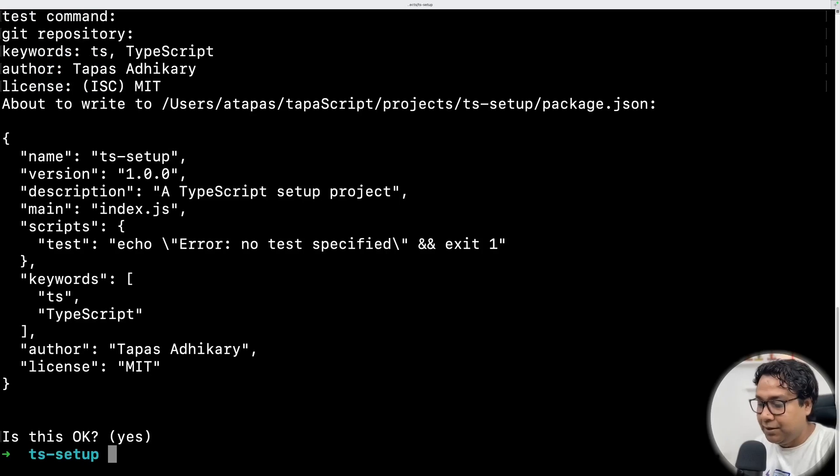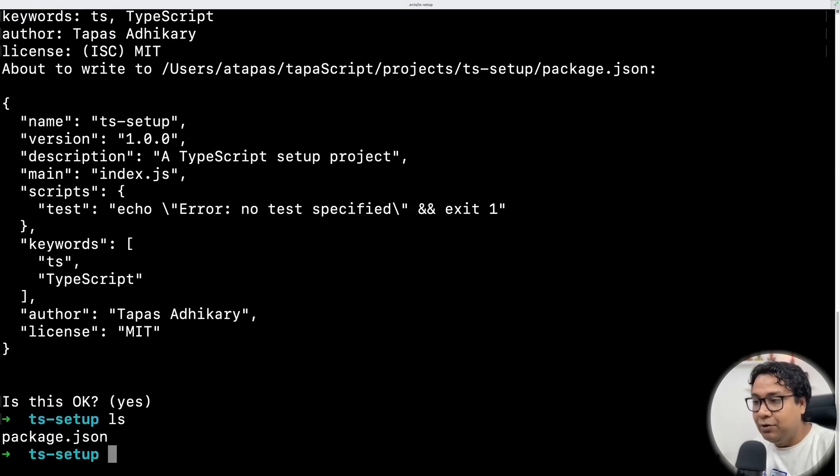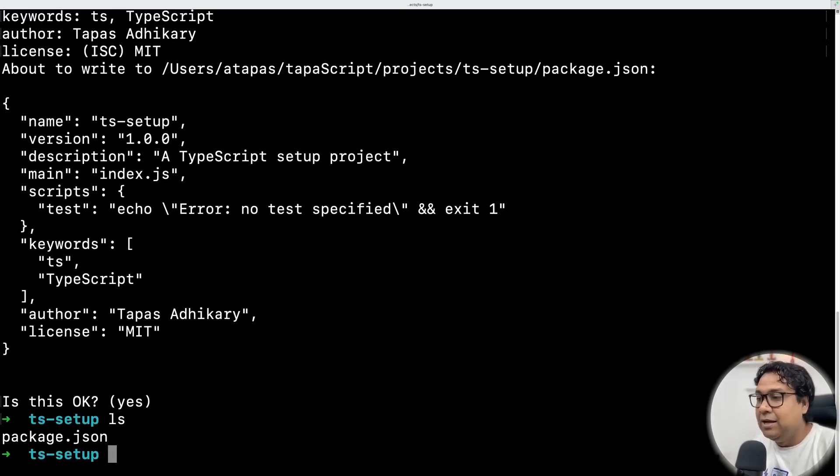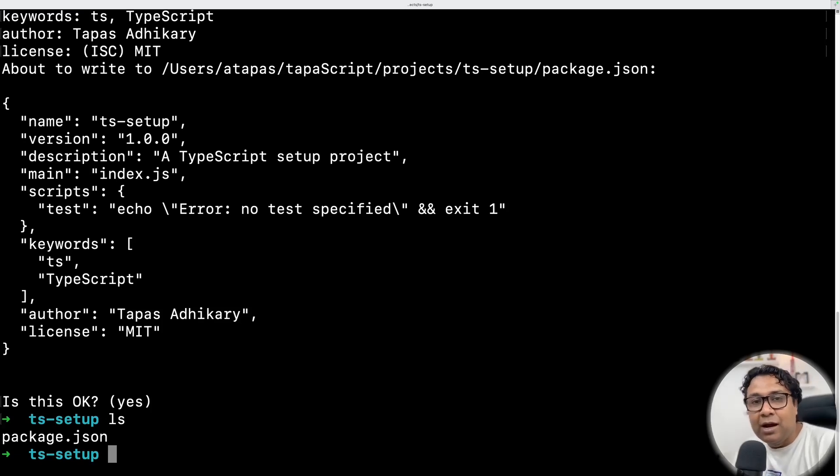Your setup is done. Now if I do ls, I'm going to find a package.json file. That's great. Now here, I have to start installing a few stuff.